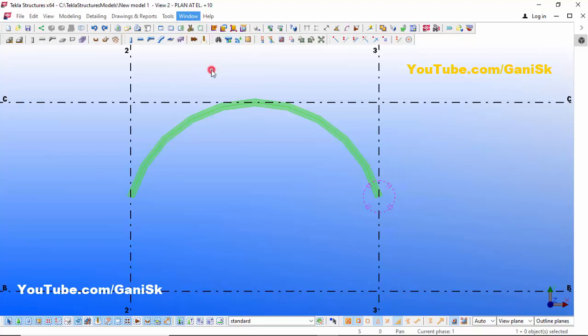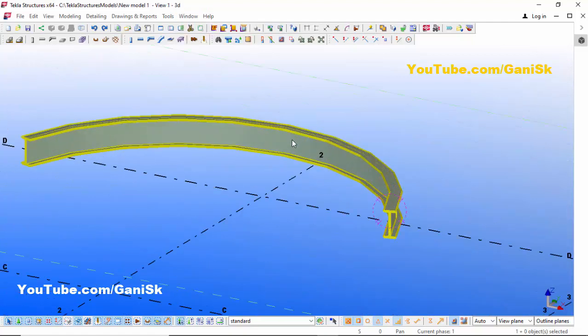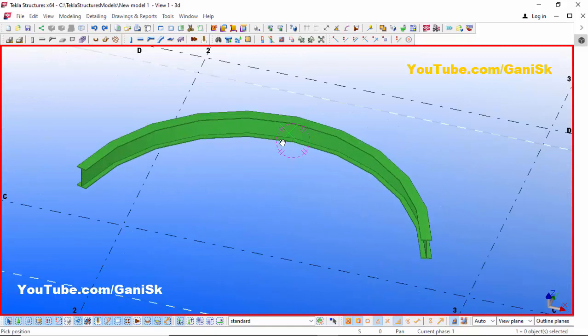Now click on this window and select the 3D view. You can see we now have a curved beam like this.